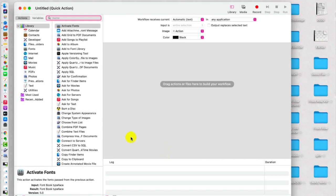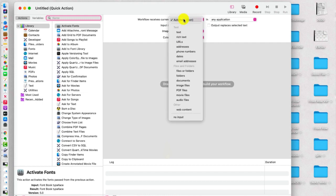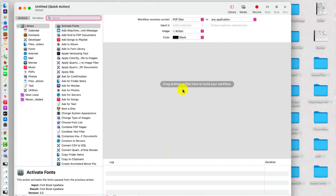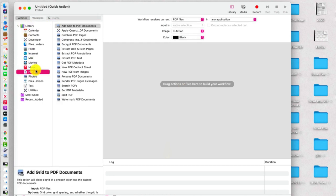Now this, I know, looks a little bit overwhelming. Not to worry. We're going to keep this super simple. So what we want to do, right up there it says Workflow Receives Current PDF Files, okay? And then over here on the left under Library, we're going to choose PDFs.